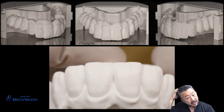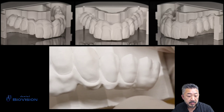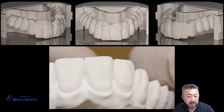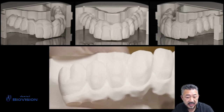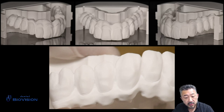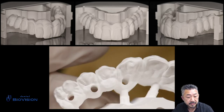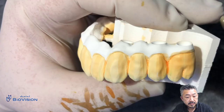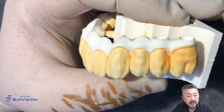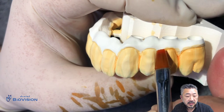Using a diamond disc on the zirconia frame after milling, only a little cut is made in the interdental part and almost no shape correction is performed. I will color the zirconia with the sintering liquid.